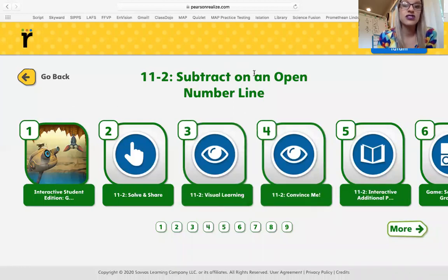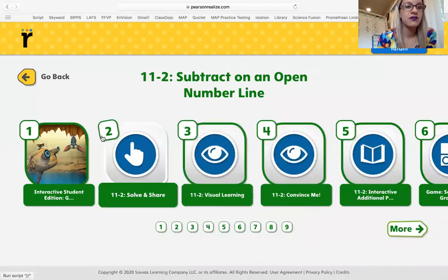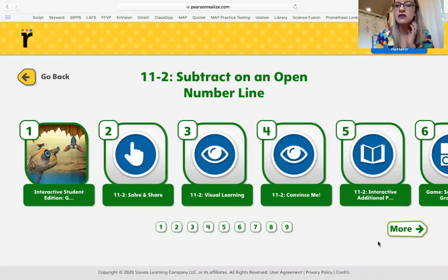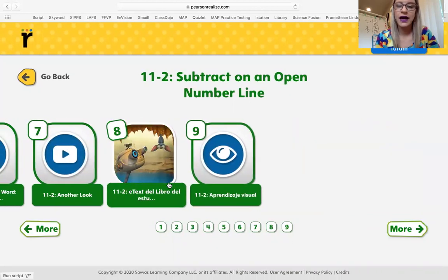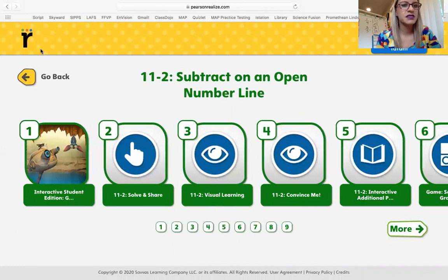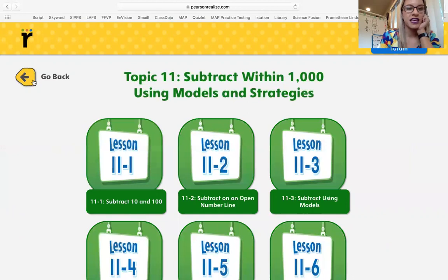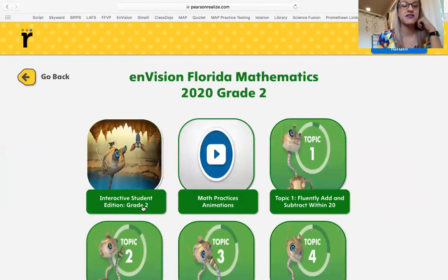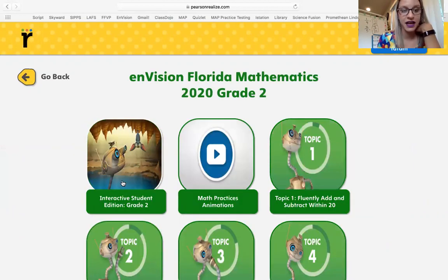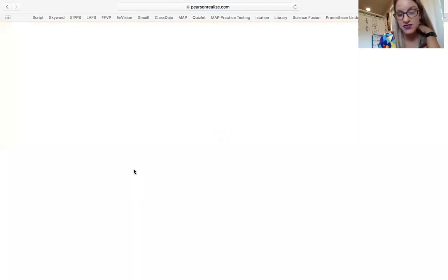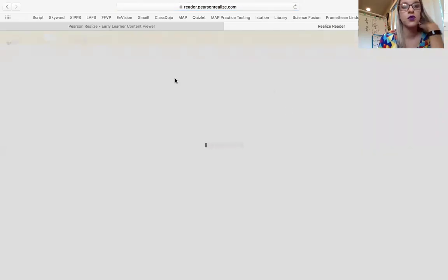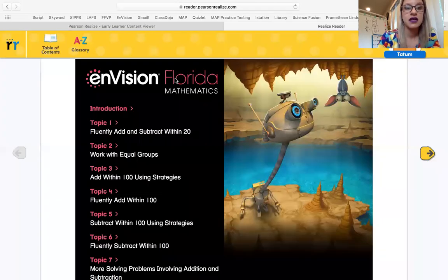Let's say that you had a certain workbook page that you were looking for. You can go back to where we were. Here's the go back button. If you had a specific workbook page that you wanted to find, you can click on the whole Interactive Student Edition and it will let you select which page number you wanted to go to as well. So that's another option if you were stuck and needed extra help.